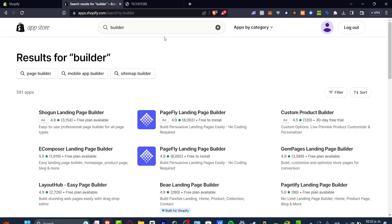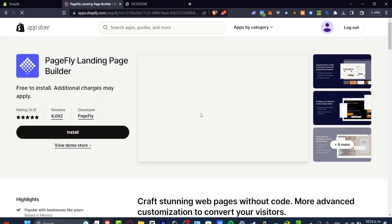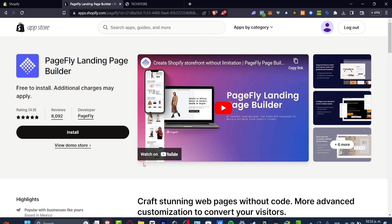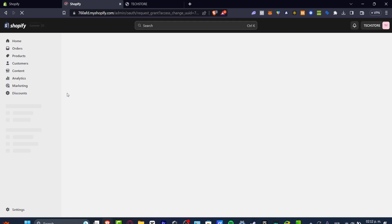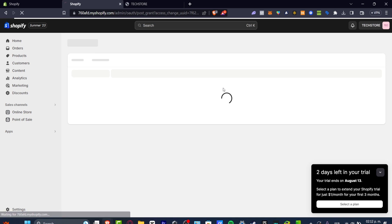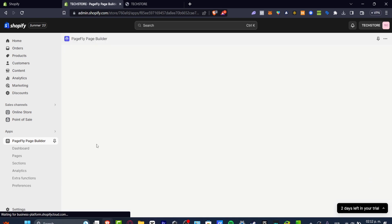This search is going to show us a lot of applications that can help us get started with a page builder for all page types. What I want to do is look for PageFly. PageFly is not only a great application, but it's totally free to install. Just make sure you use the free version. Look for the application and hit install — it will automatically send you into the install section and install it from Shopify directly into PageFly.